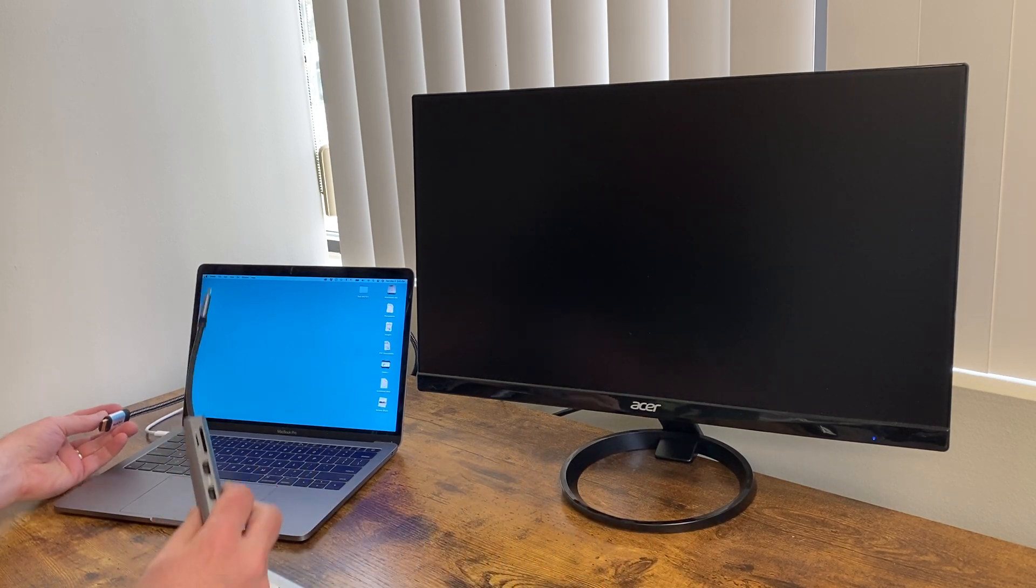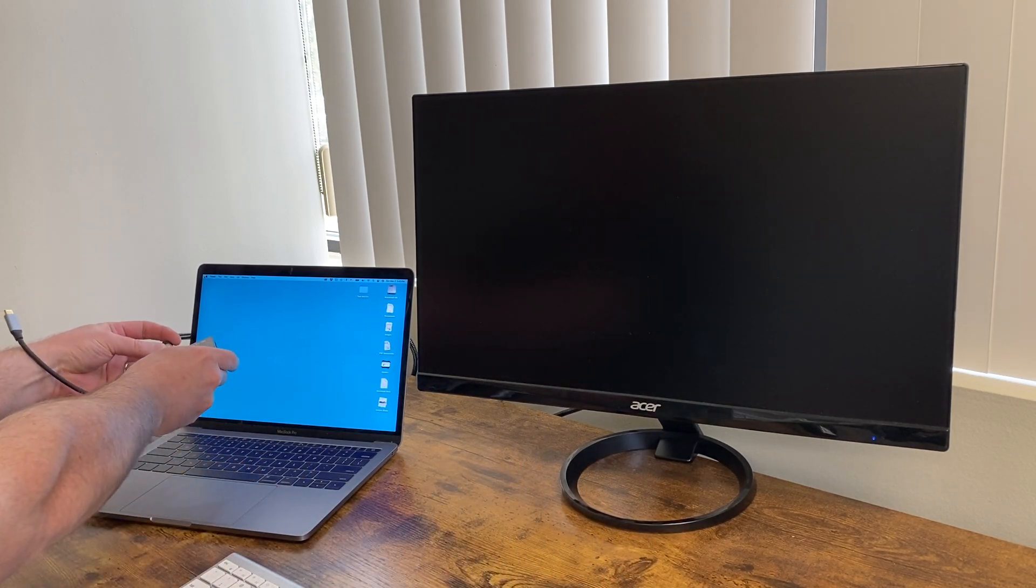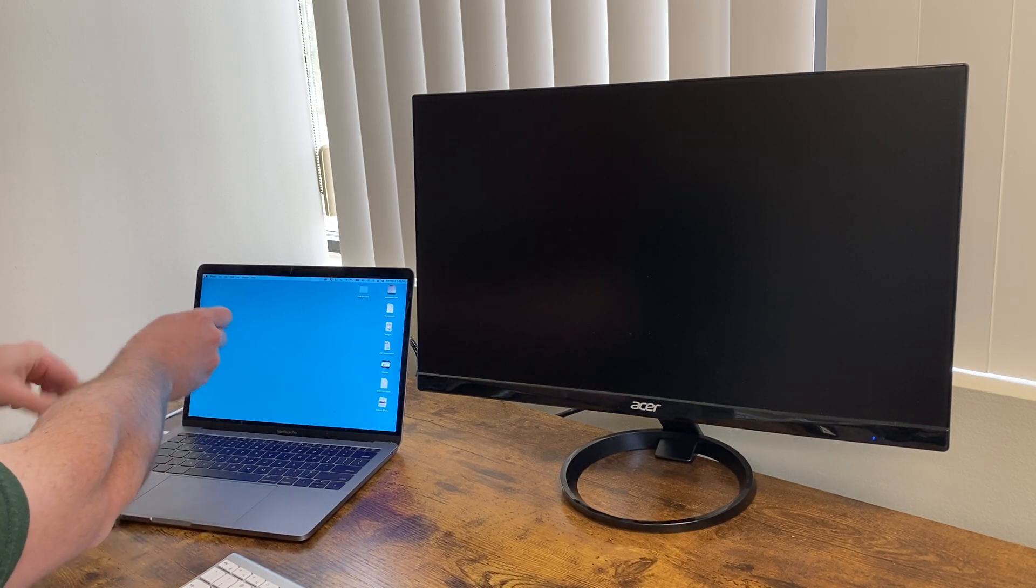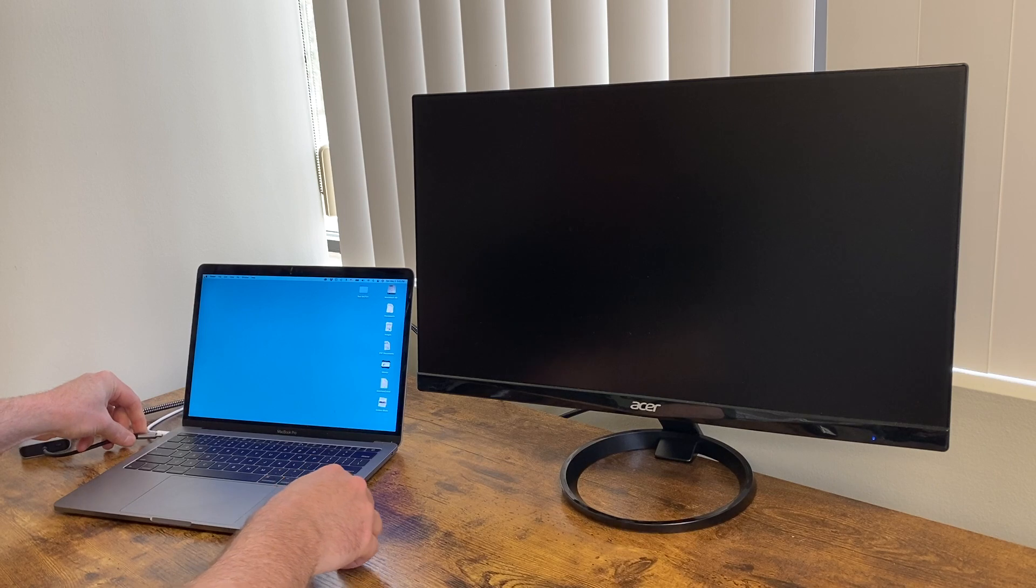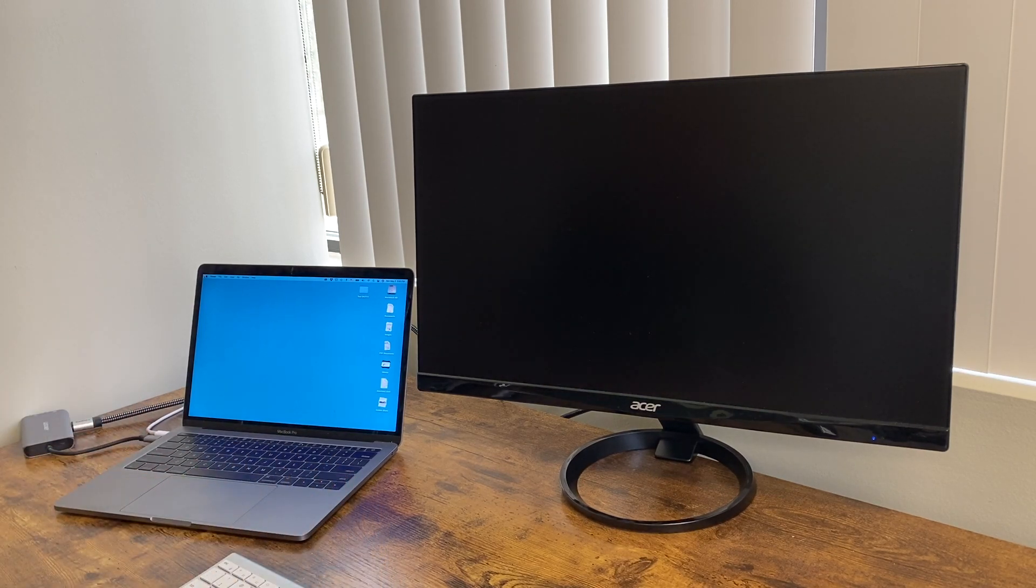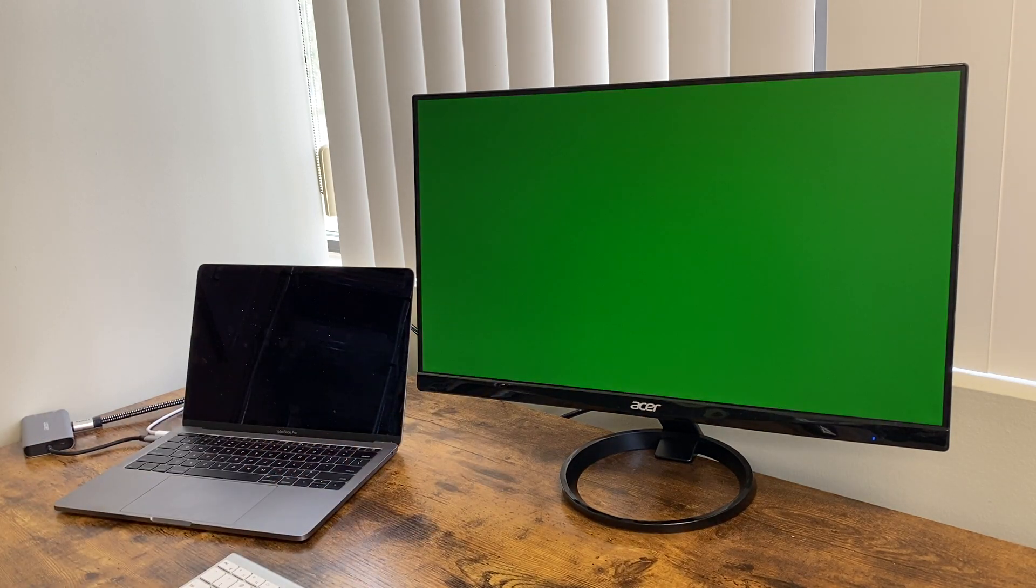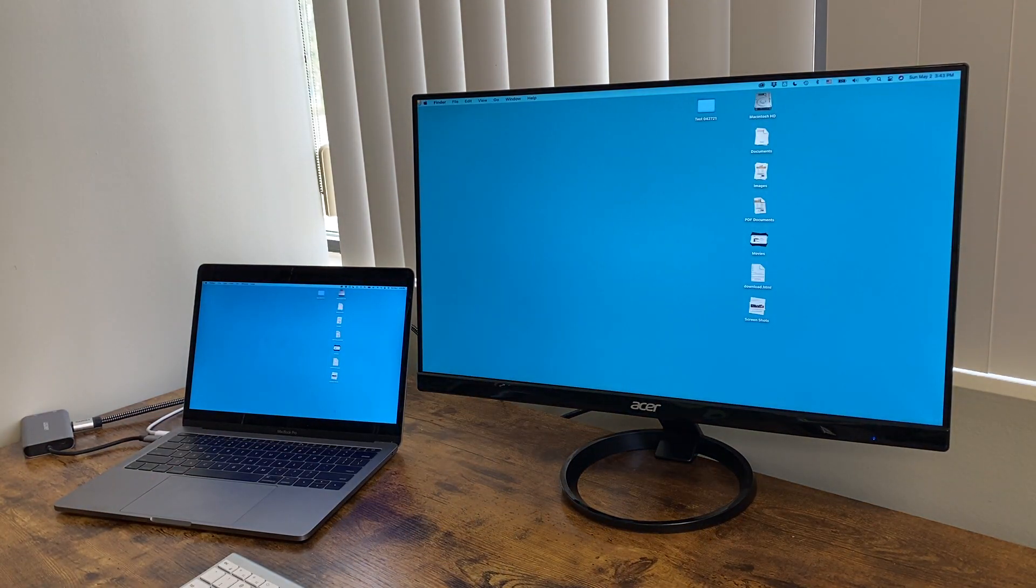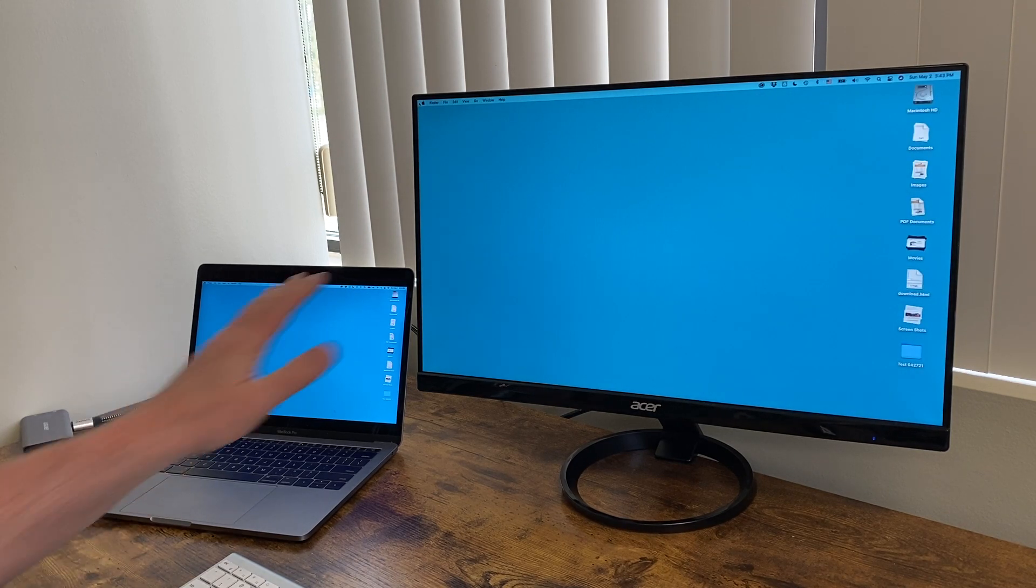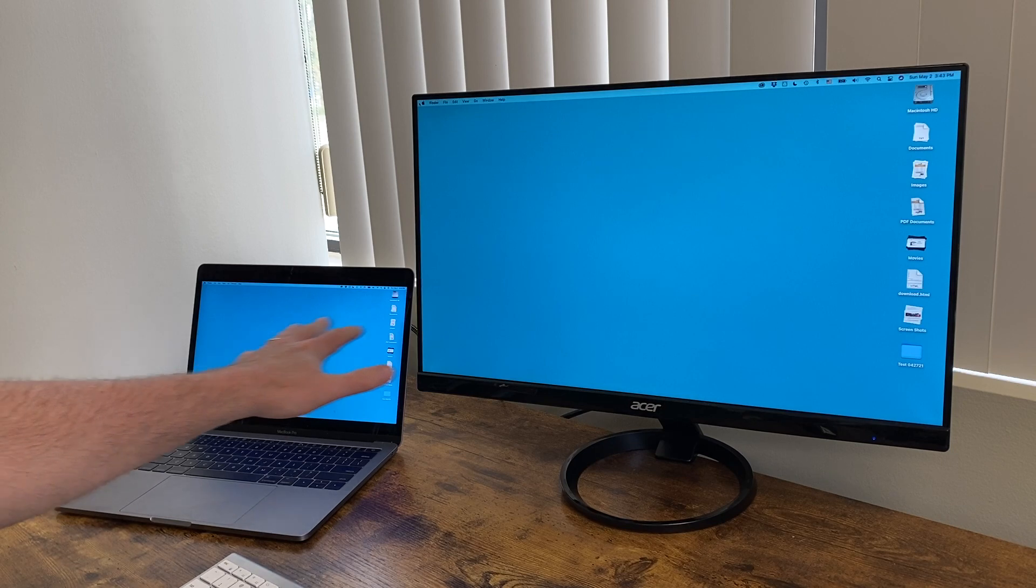So basically what you do is you put the HDMI cable into the adapter and then you put that into one of the USB-C ports on the MacBook or the MacBook Air. You may see the screen turn off and the other screen turn on. It's kind of thinking about it. And interesting, now it's showing the same image on both of these.